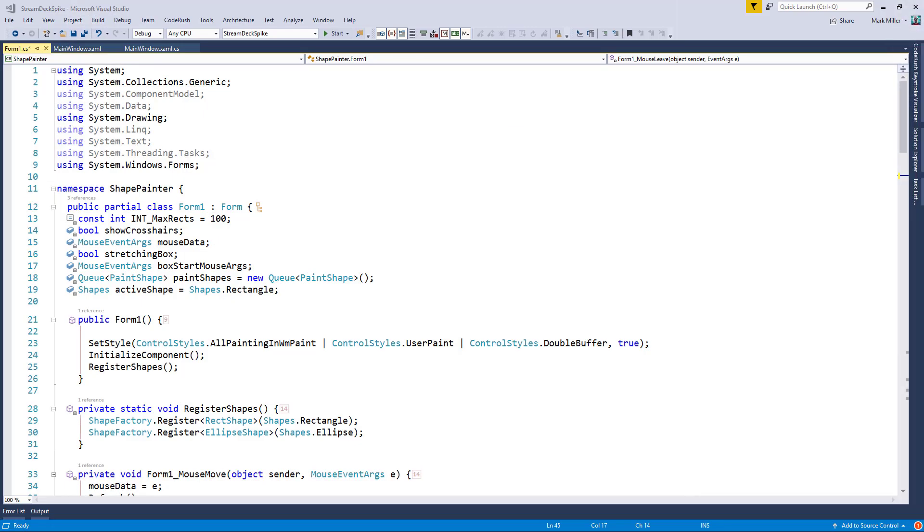Welcome to CodeRush Feature of the Week. Mark, what have we got this week? This week, Rory, I'm going to show you the CodeRush training window.